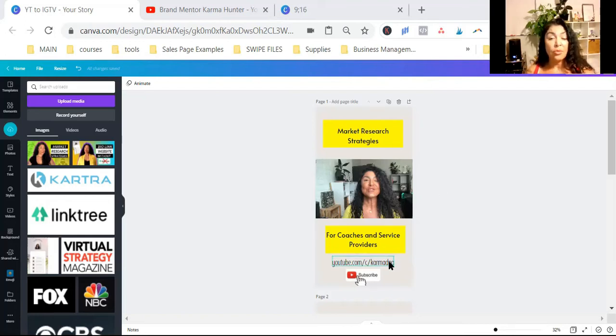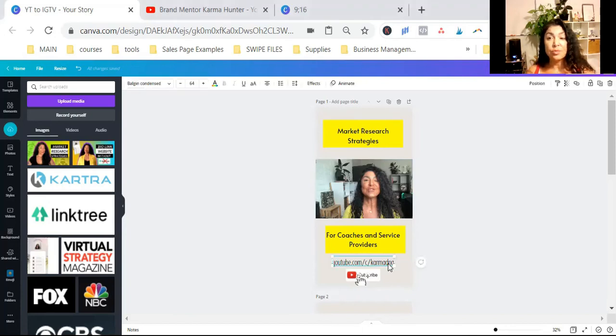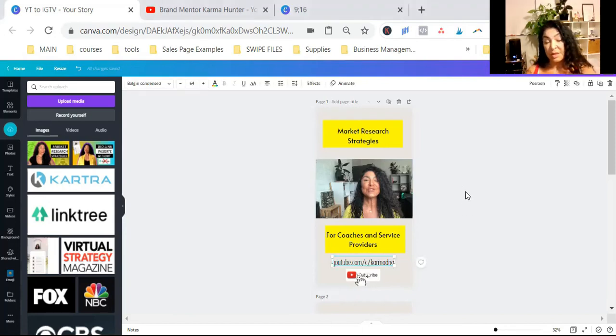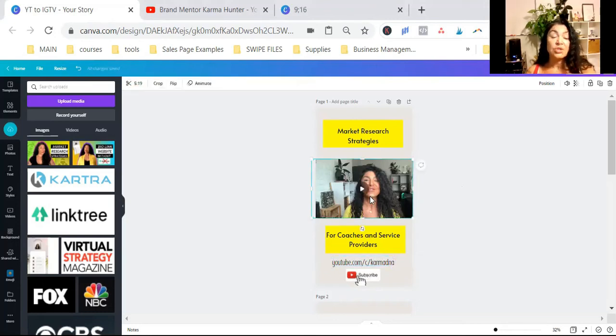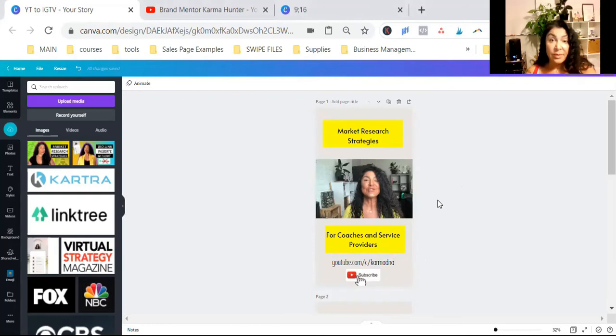But now, just because we have our YouTube URL here doesn't mean that they're just going to go directly to YouTube. If they can watch it here, why not, right? So now, we want to give them a better experience. Because here, it's already.